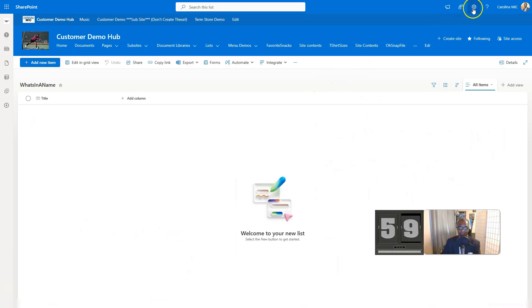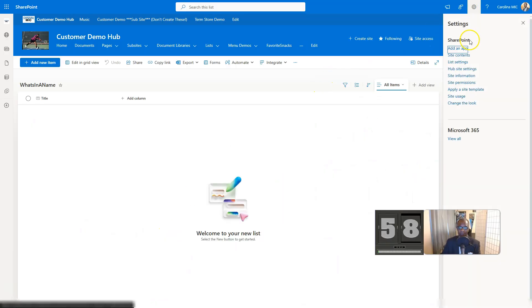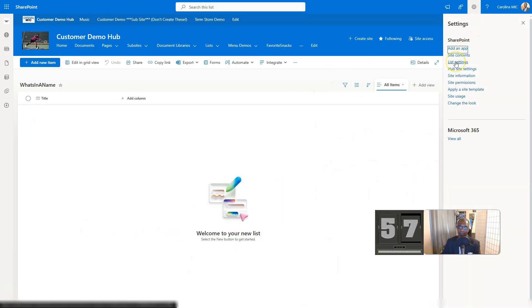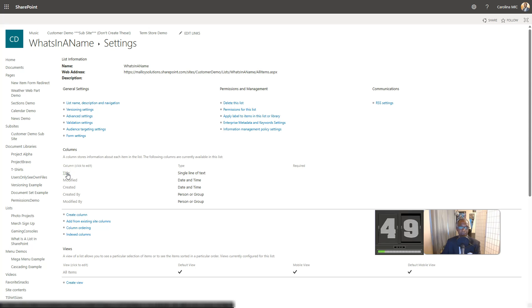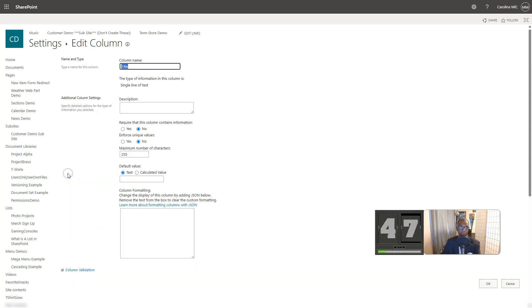First thing you're going to do is go to that settings, you got gear icon, that cog, whatever you want to call it. You're going to go to list settings, and then from list settings you're going to find that title column. You're going to click on that puppy. It's going to open up at some point. Maybe I didn't click it.